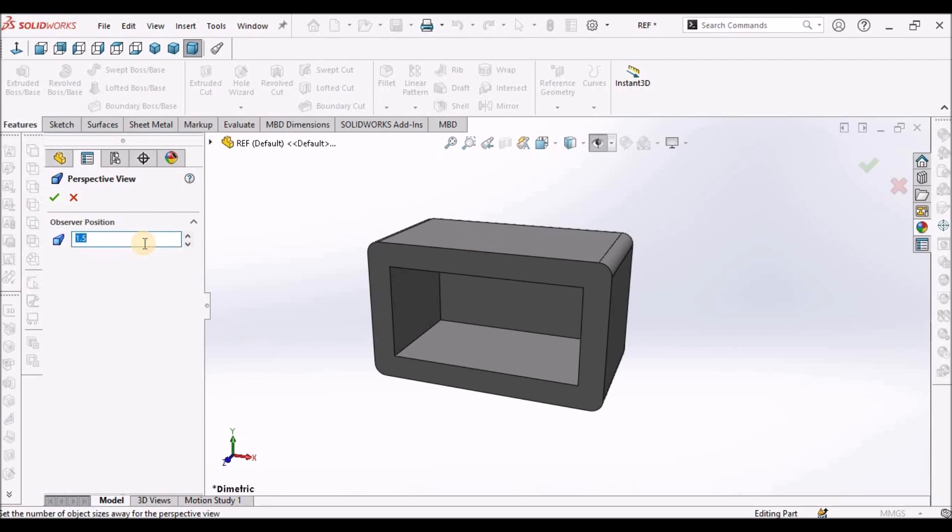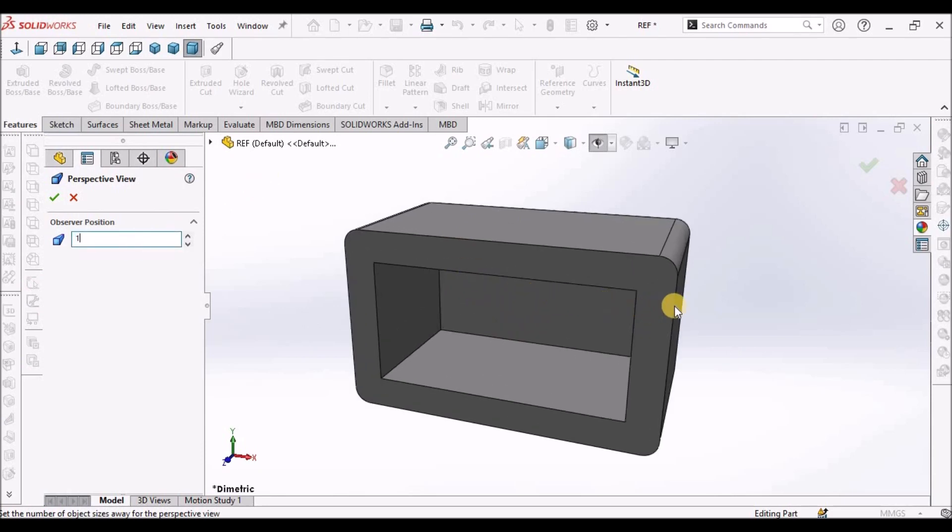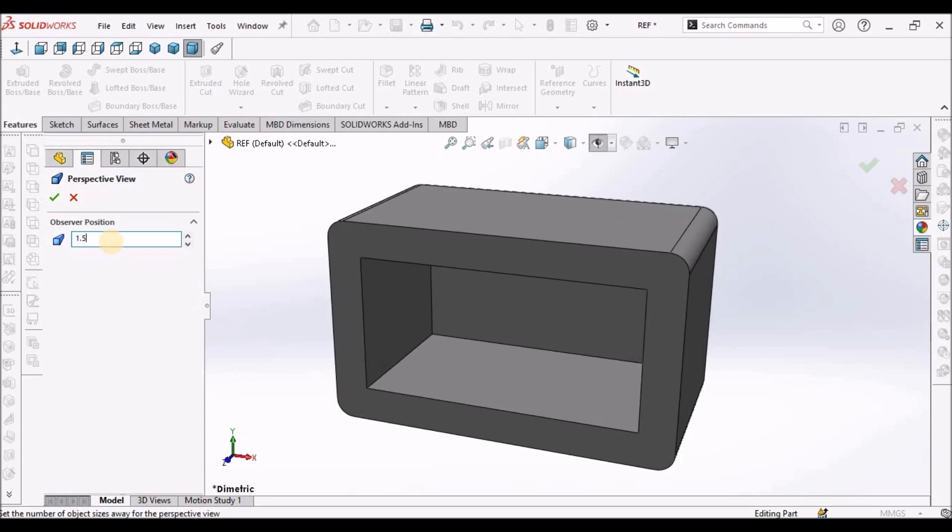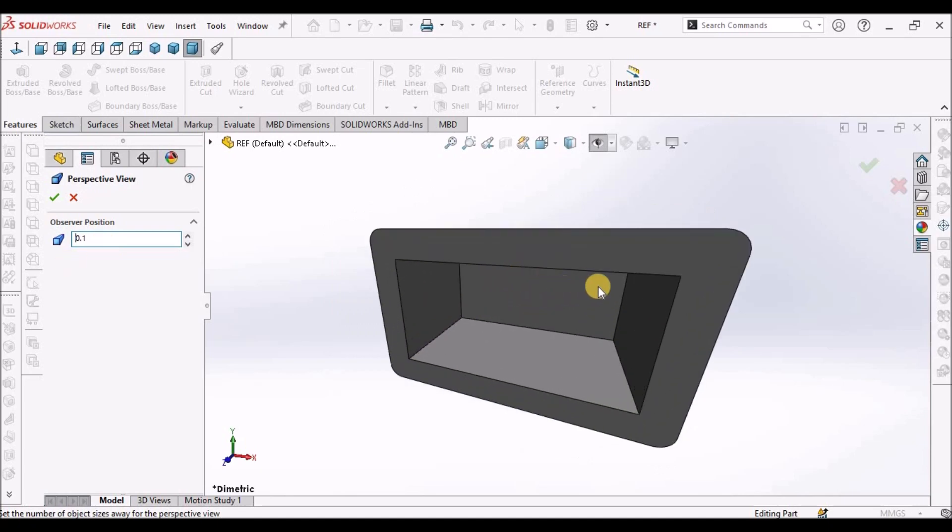Here, we can select 1. You can see the difference. If I select 1.5, see here. So if I put less than 1, that is 0.1. See it looks like this.